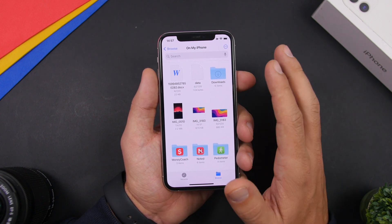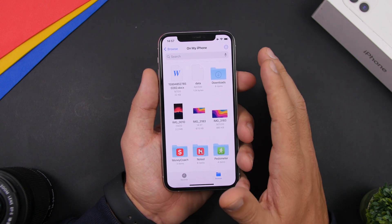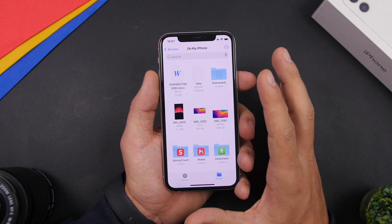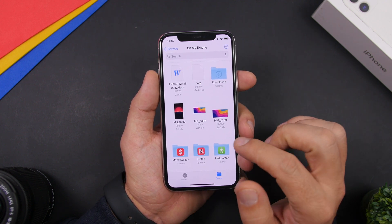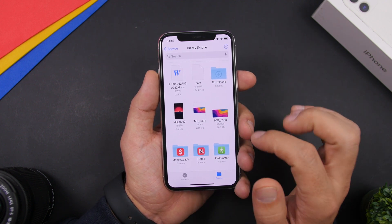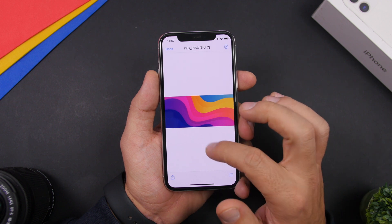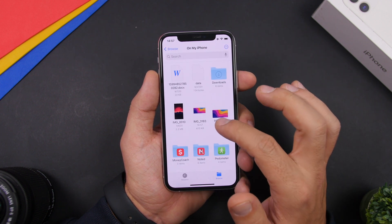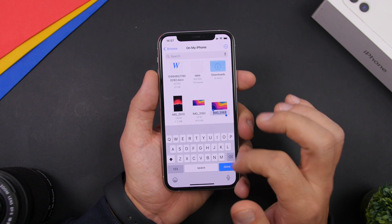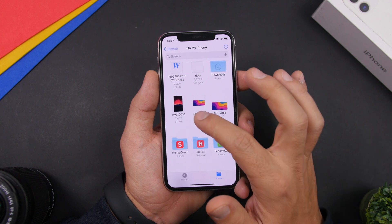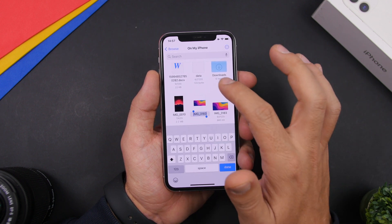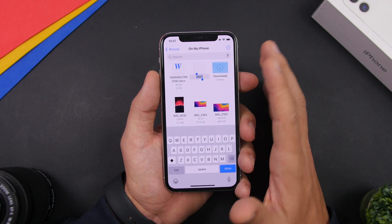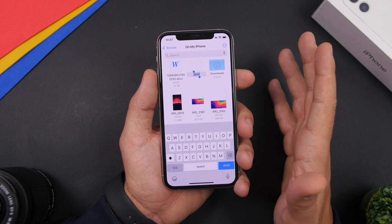There is also a very easy way to rename files on iOS 14 with the new Files app interface. You just tap on any filename right there and you will be able to go ahead and rename that file. Just tap right on the name and you can easily rename any file.